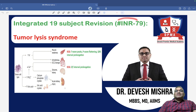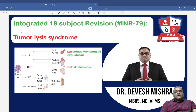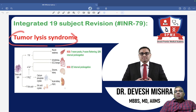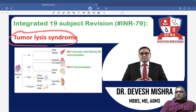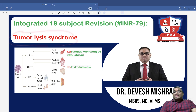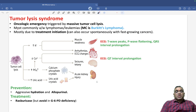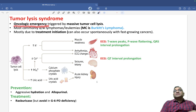Hello everyone. In this INR number 79, we are going to discuss about a very important topic called tumor lysis syndrome. Why is it very important? Because these are oncological emergencies.